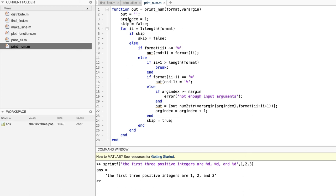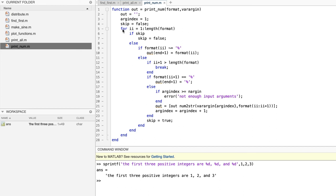The first formal input argument is the format string. And the first actual input argument will be assigned to it. All the remaining actual inputs will be stored here in varargin. The output will be stored in the variable out, which we initialize to the empty array right here in the first command. The variable argindex, here, is used to store the index of the element of varargin that we are currently dealing with. The logical variable skip is used when we encounter a percent sign. When we do, we know that the next character is the conversion character, and we process it right then. So, in the next iteration of the loop, we need to skip it.